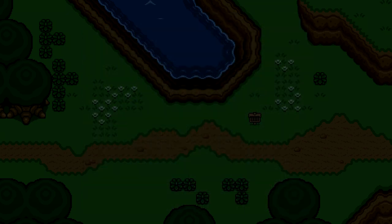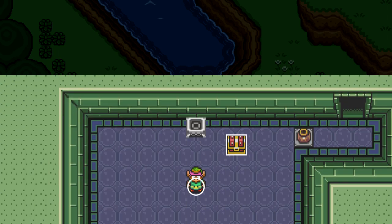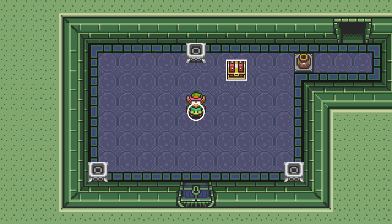First, we'll get the chest object type set up. To start, every chest is a square collider that's treated just like a wall, so Link can't walk through it. This means the collider type will be static, and we'll also give it its own collider class, so we'll always know this collider represents a chest. Then we'll just draw the chest image wherever this collider is located.